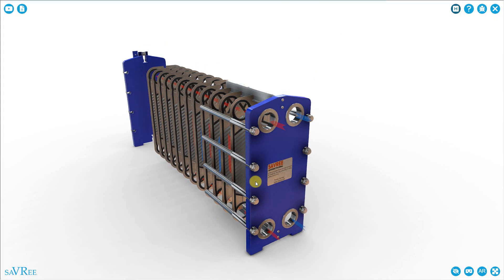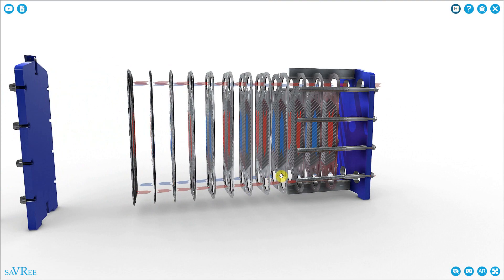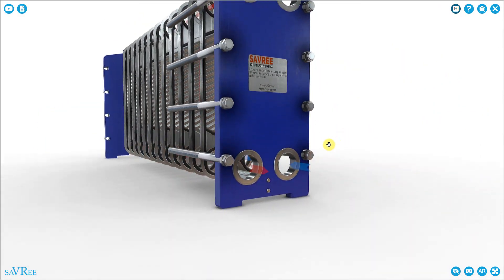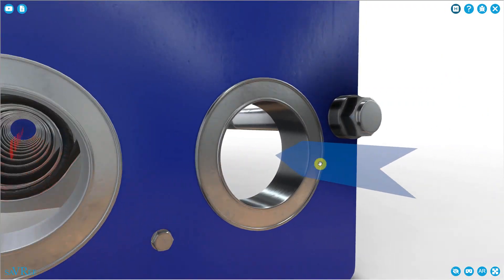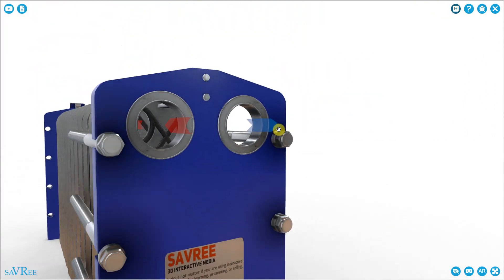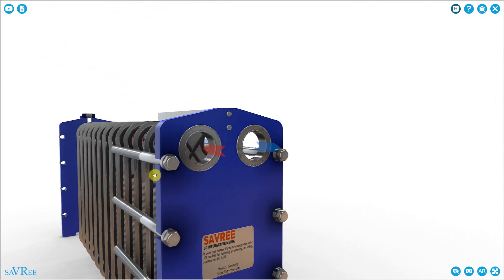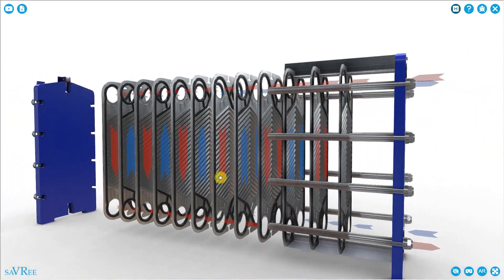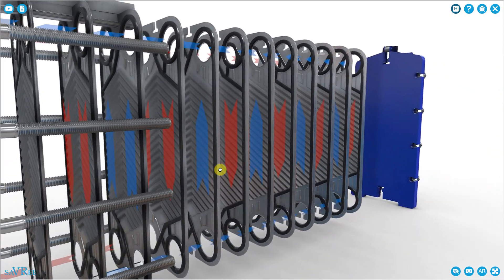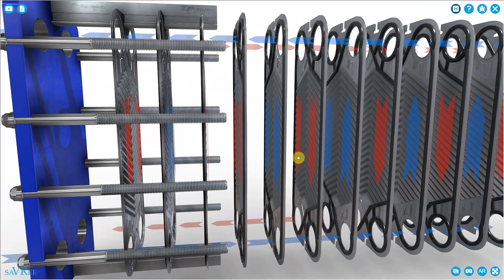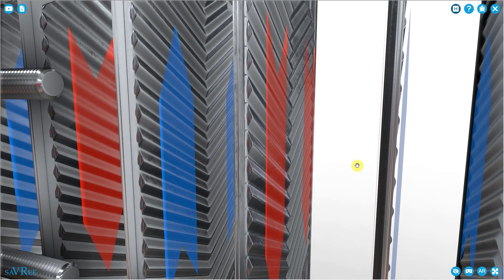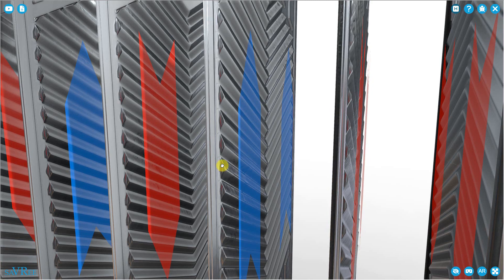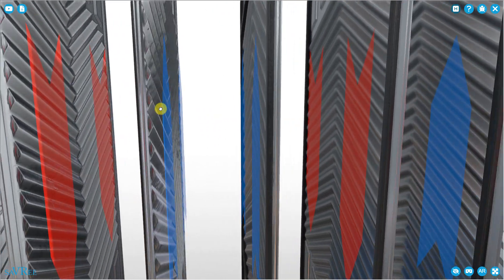Here's our plate heat exchanger model. Like before, we've got two ins and two outs. You can see we've got a red in and a red out, then a blue in and a blue out — two different fluids flowing into and out of this heat exchanger. Like we saw with the shell and tube type, we want to maximize the contact surface area between the two fluids, and we do this by flowing them through separate sides of a thin metal sheet. These are called plates, and that's why we call it a plate type heat exchanger.